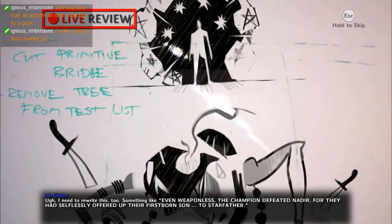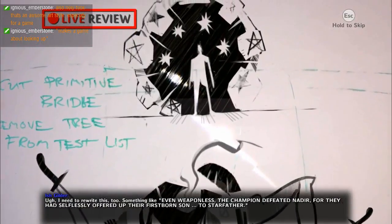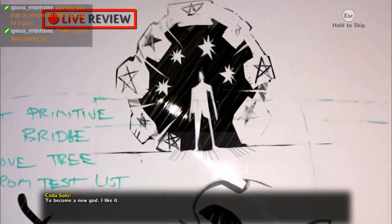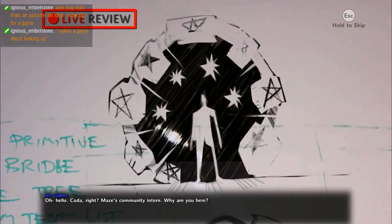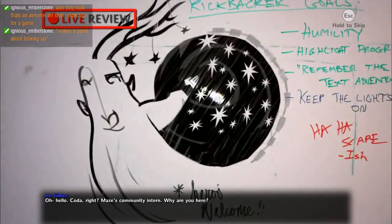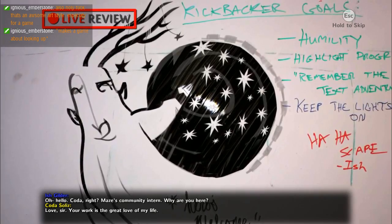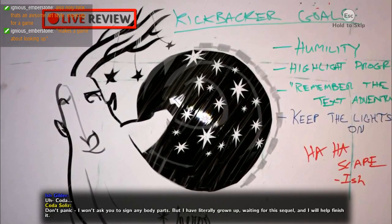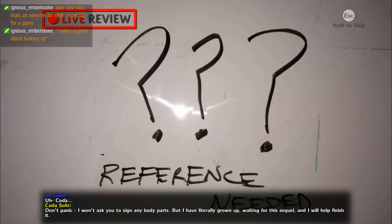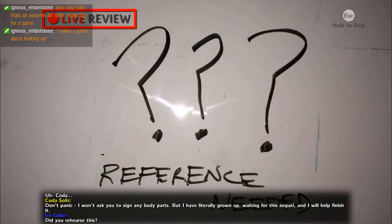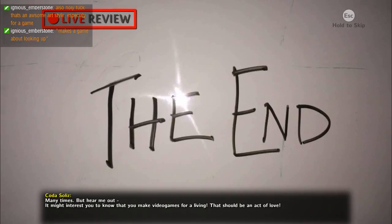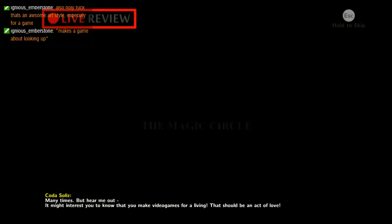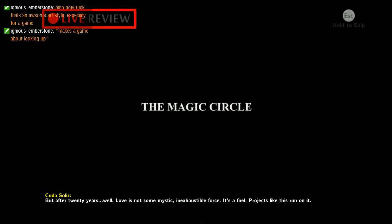Even weaponless the champion lived, where they had selflessly offered up their firstborn son to star father to become a new god. I like it. The fuck are you? Coder, right? Maze's community intern. What? Your work is the great love of my life. Don't panic, I won't ask you to sign any body parts. But I have literally grown up waiting for the sequel and I will help finish it. Did you rehearse this? Many times.